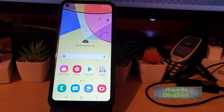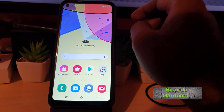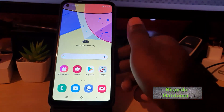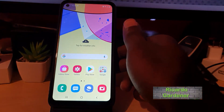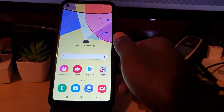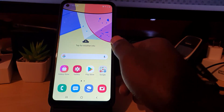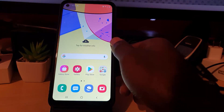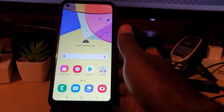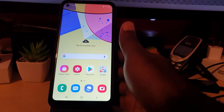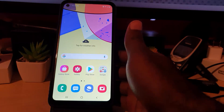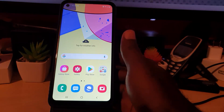Hey guys, Ricardo here and welcome to another Blog Tech Tips. In today's tutorial, I'll be showing you how to install Fortnite on your Samsung Galaxy and on devices such as this.